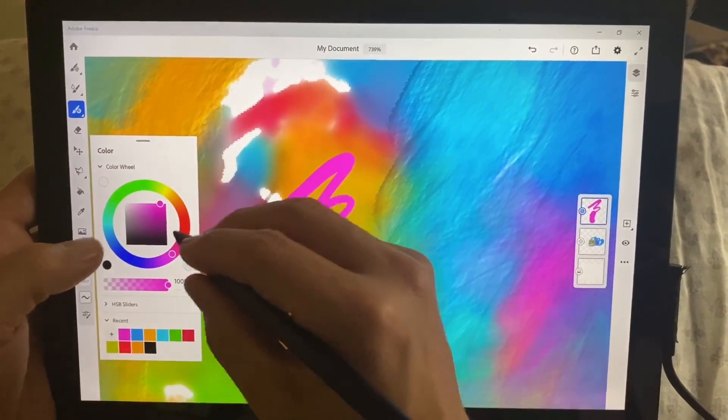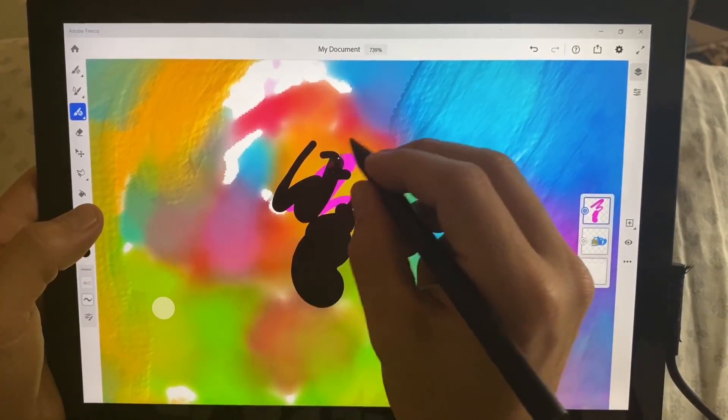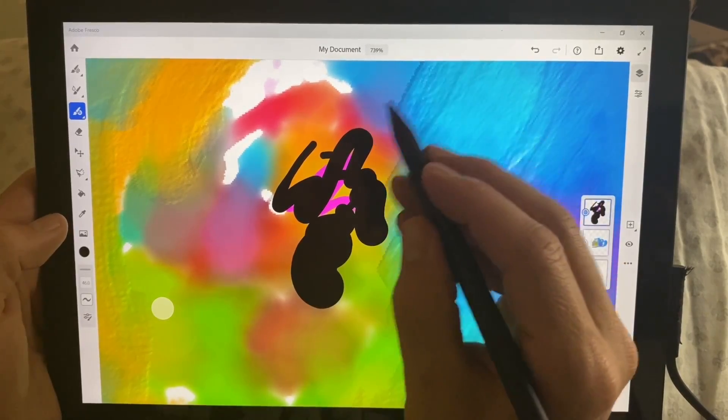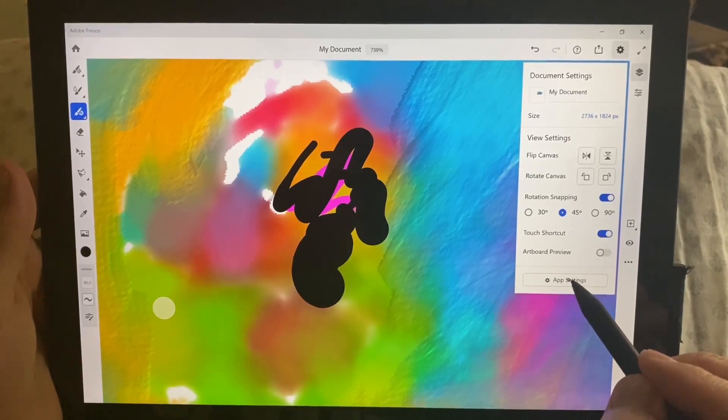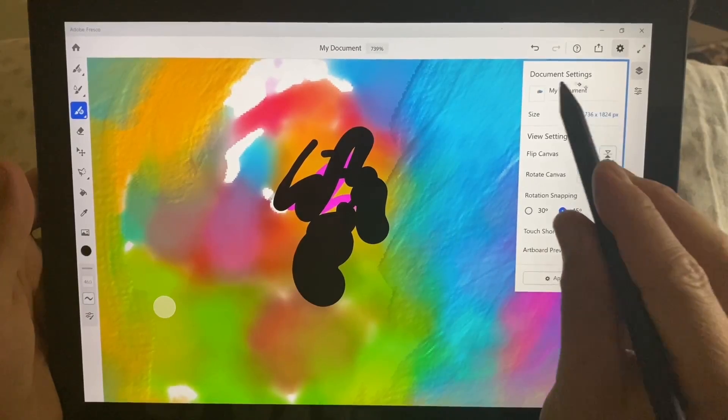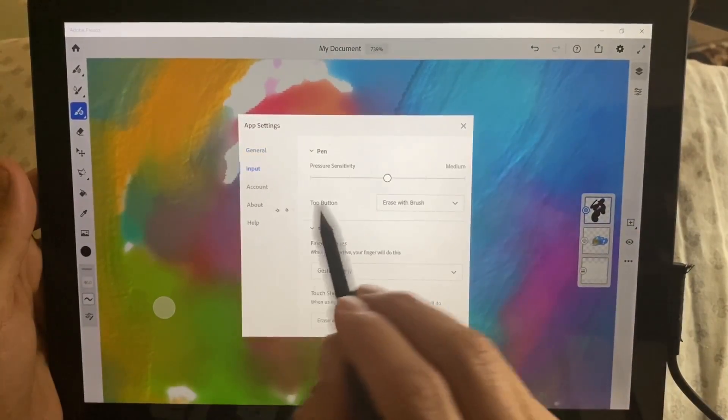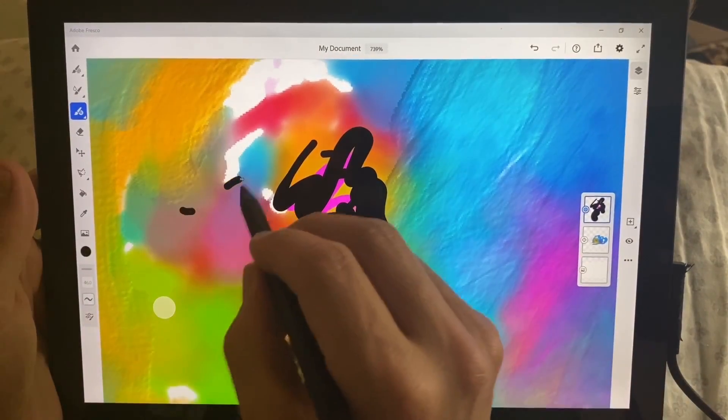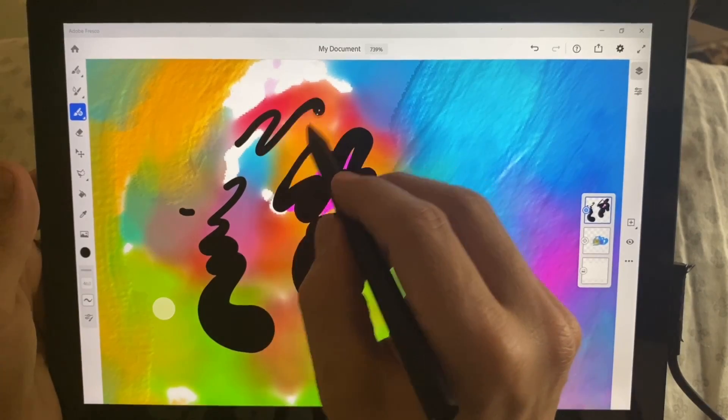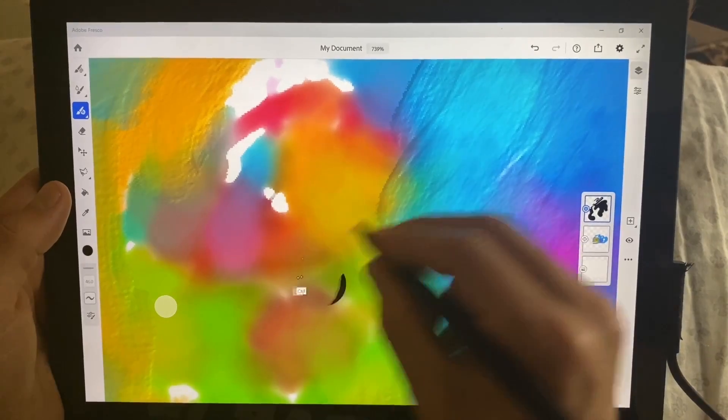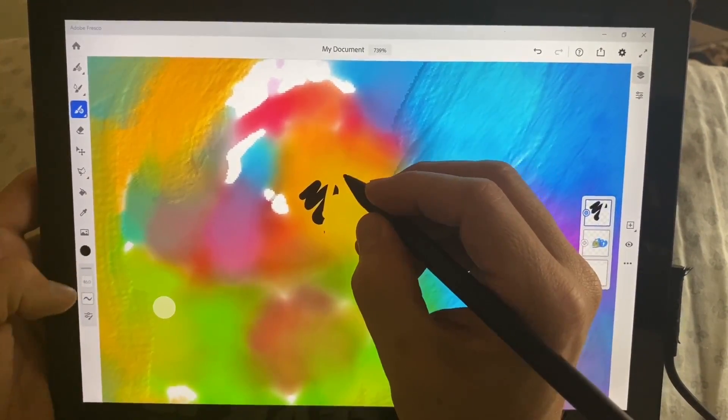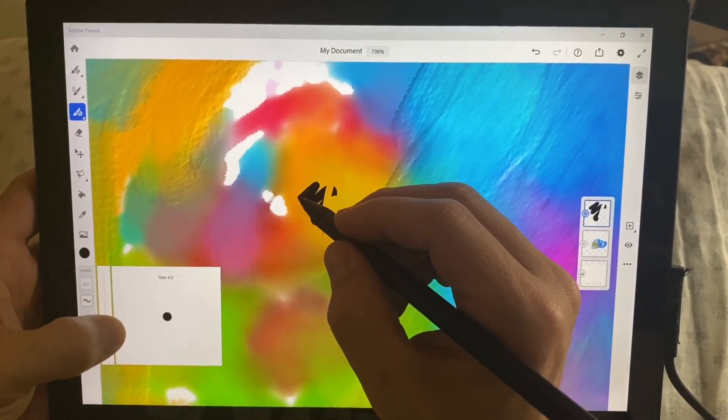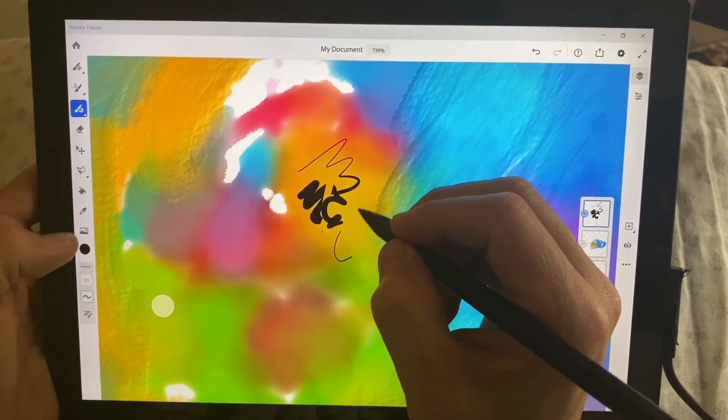Alright, let's pick a darker color. And I would like the pressure curve to be a little different. So let's go ahead and go to app settings, touch shortcut, artboard preview, rotate, flip, size, my document, app settings, input, pressure, medium, firm, and firm. So this should be, I wonder if I can get this more fine tipped. Let's just bring this. We're at 46. I mean, that's pretty large, actually. Alright, three. Alright, that's more of what I'm looking for.